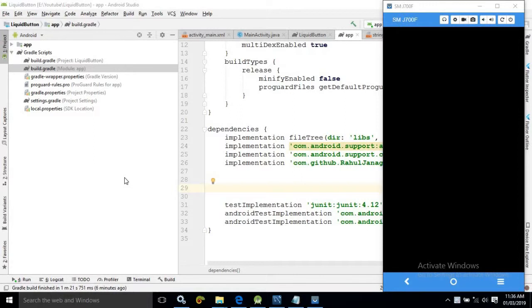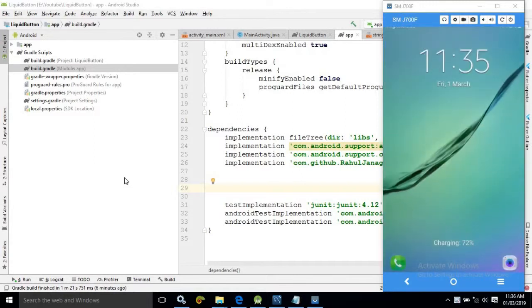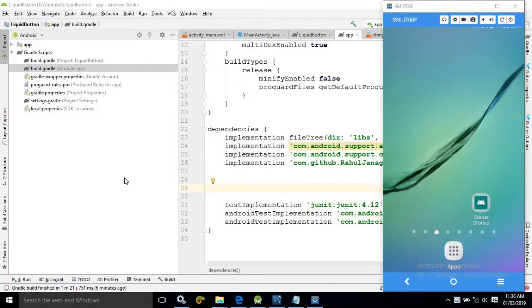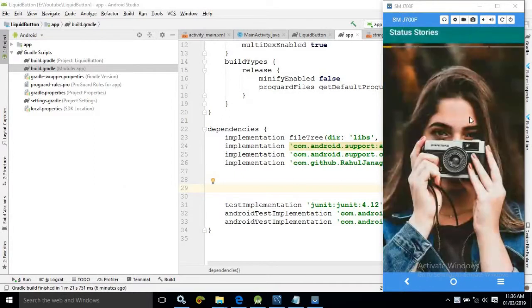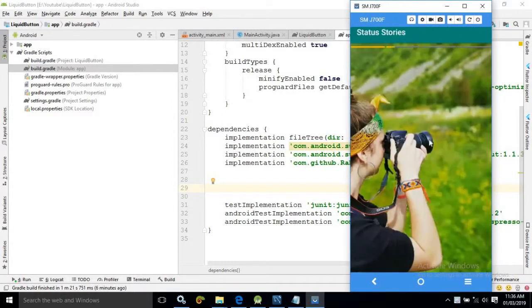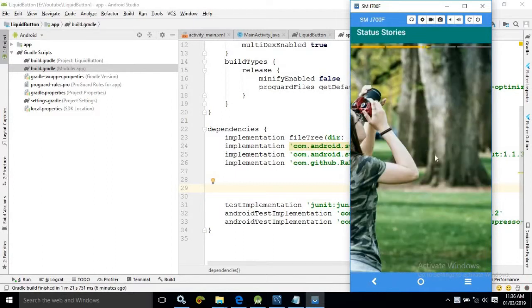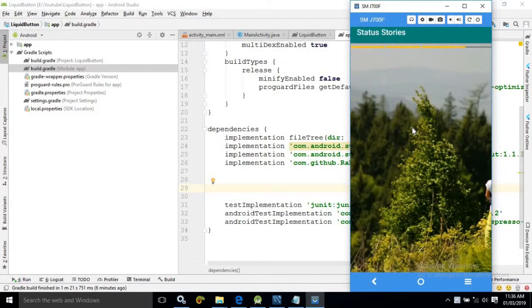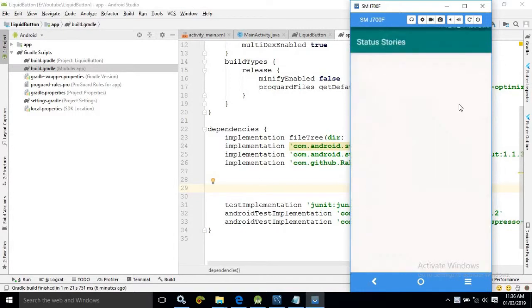Let me show you the output first. As you can see here the progress bar is running at the top and the corresponding image is also changing. And once the loading is finished then this stories activity is closed or finished automatically.